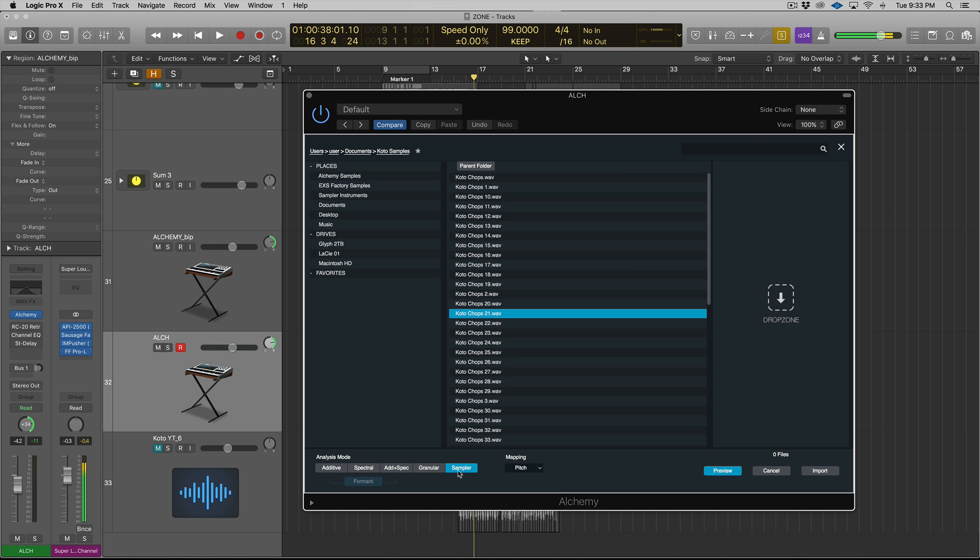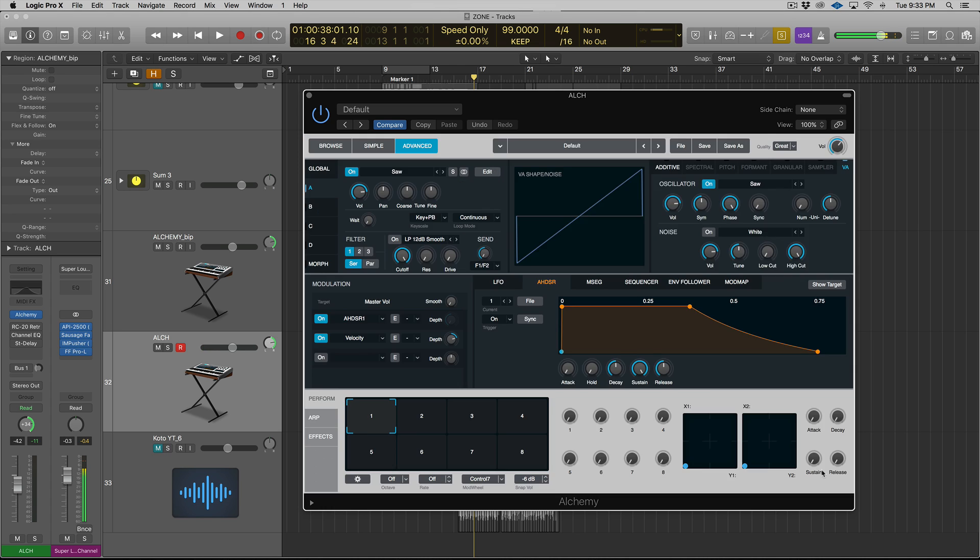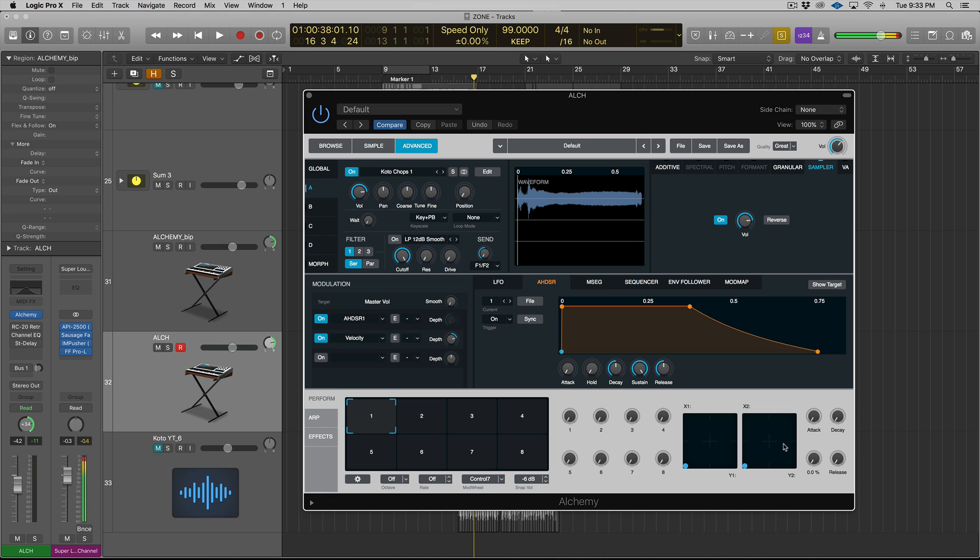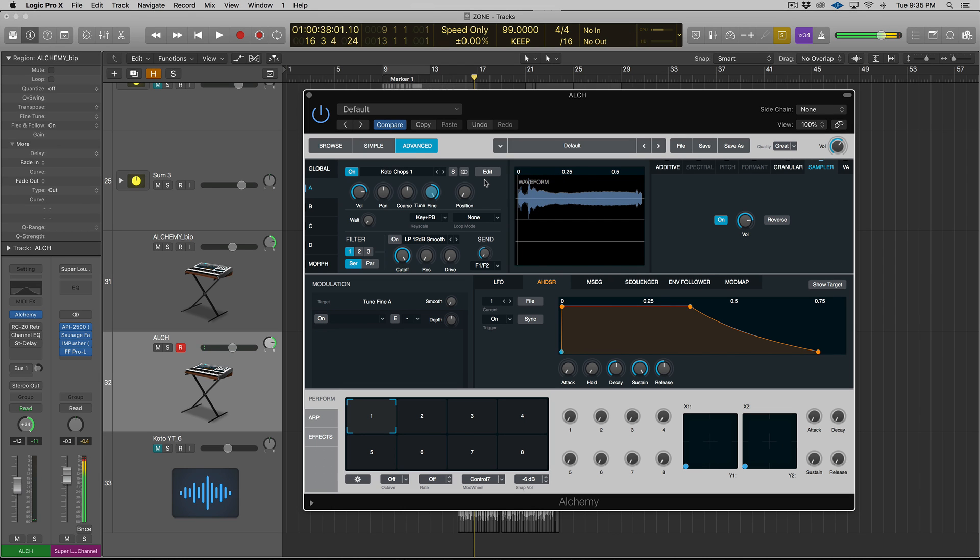So the cool thing about Alchemy is you have one, two, three, four, five different modes to import a sample. And you can see here we have Sampler. Now in each mode, you have two different pitch modes, pitch and drum. So let's say I just wanted to play this Kodo Chop, that note right there, which sounds like a G. So I'm pretty sure this is a G note. So what I can do is I can actually just import this single sample, and then I can play it as a sampler up and down the keyboard chromatically. So let's do that now. I'm just going to hit Import.